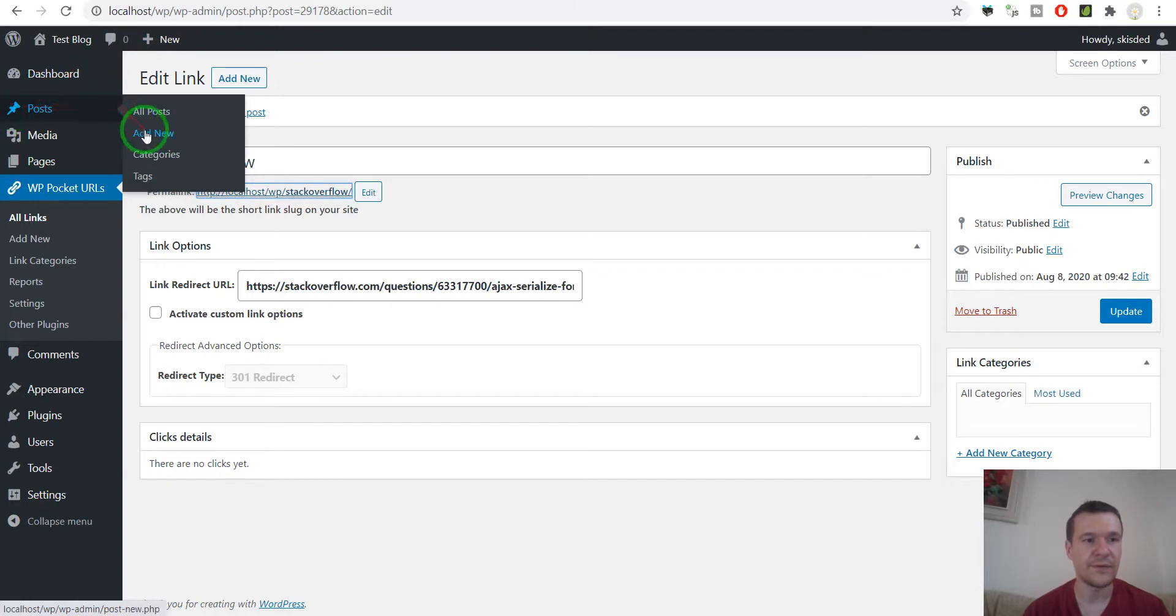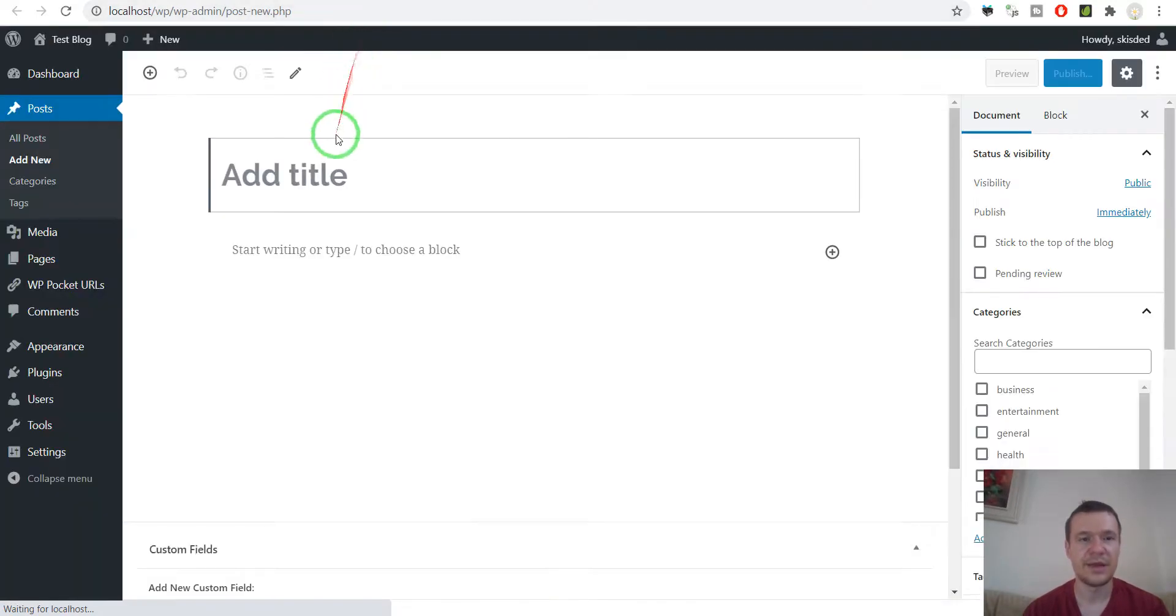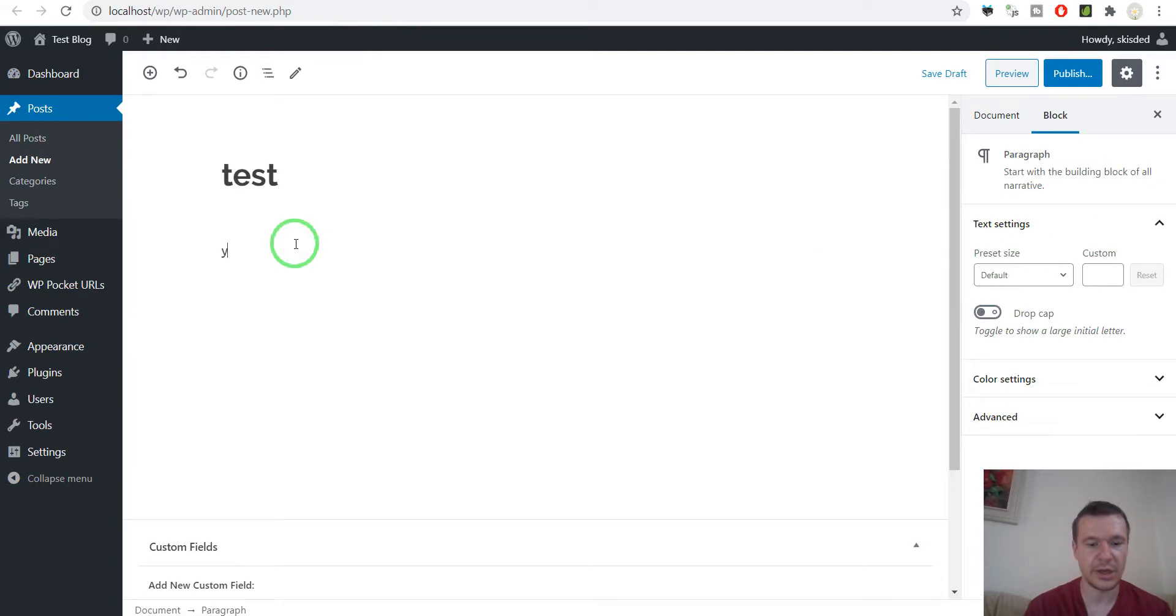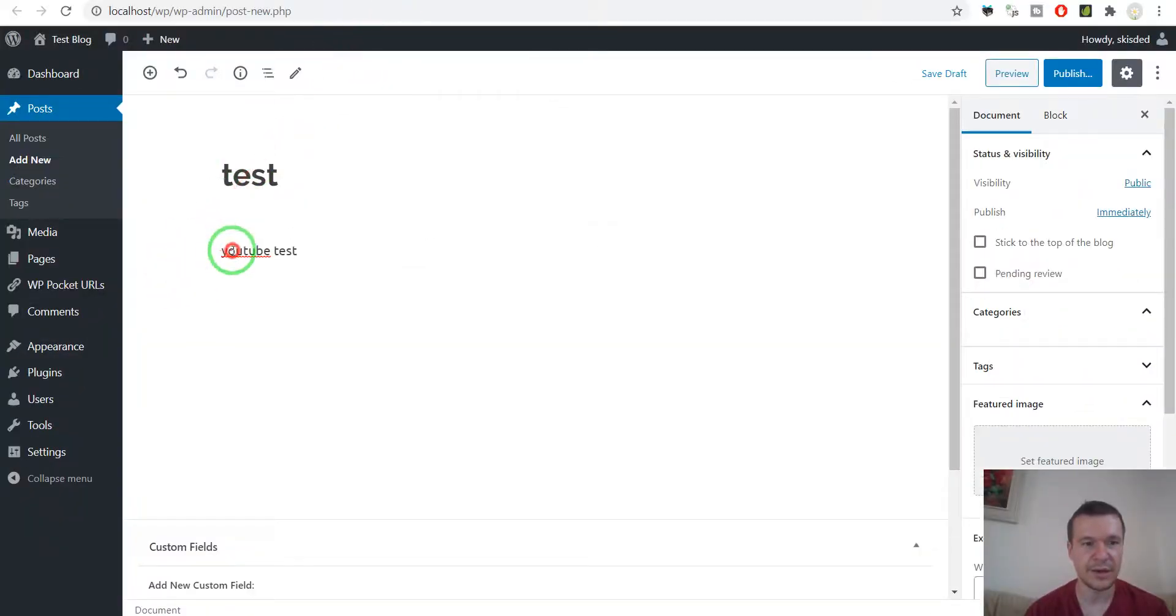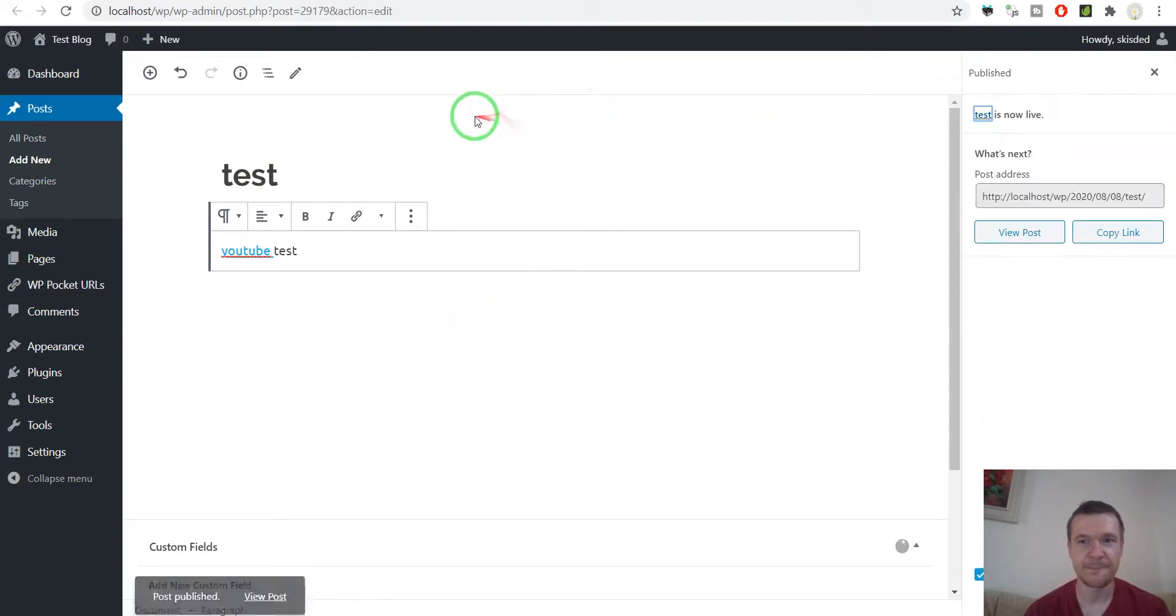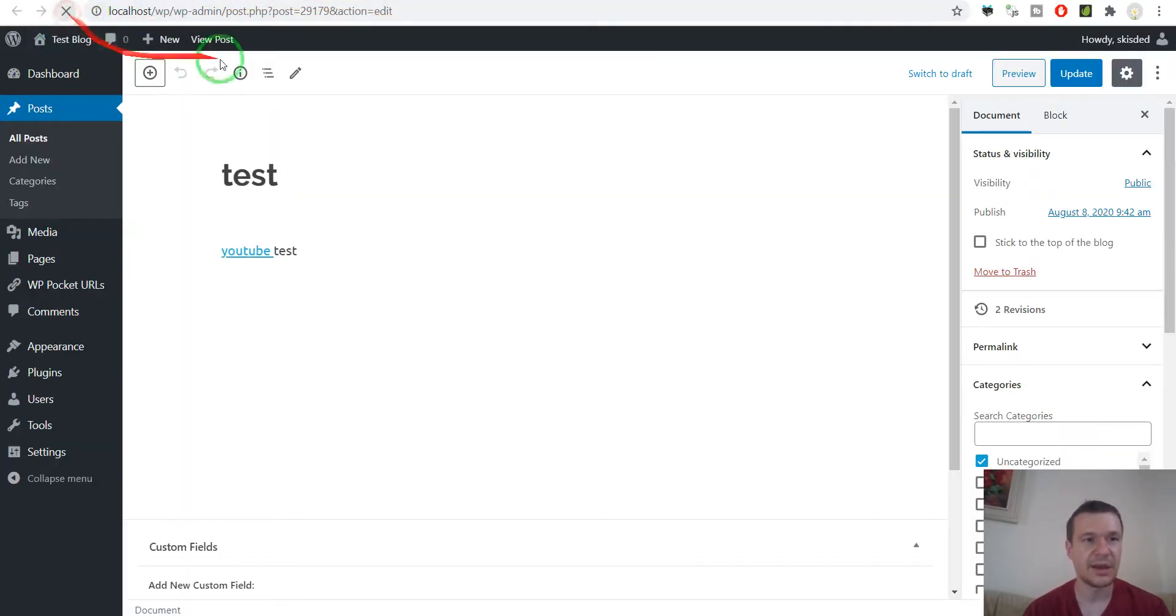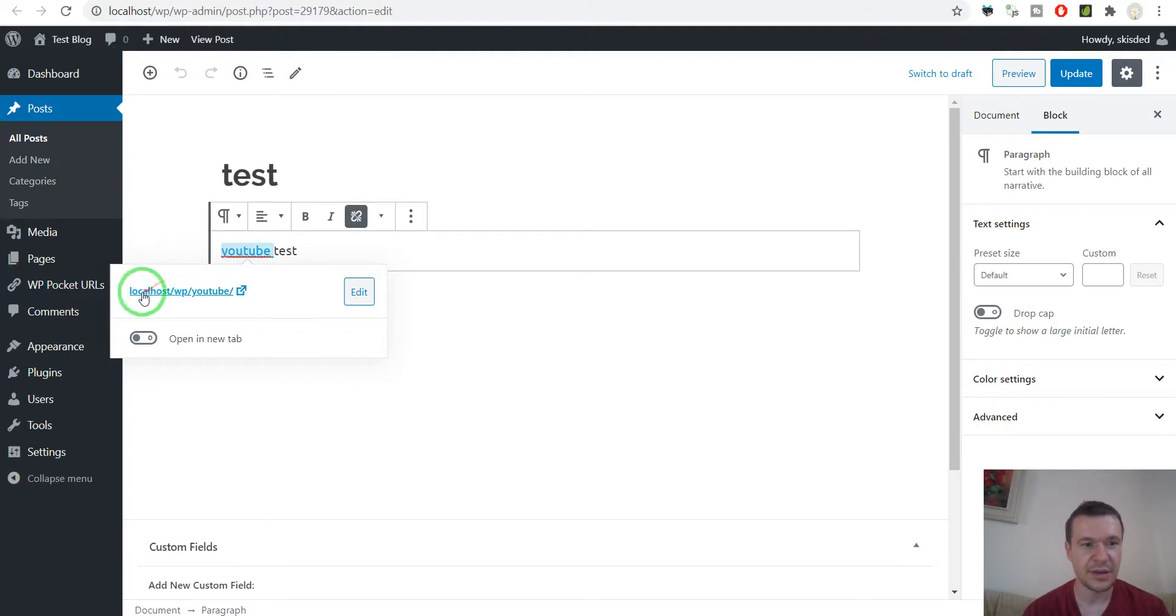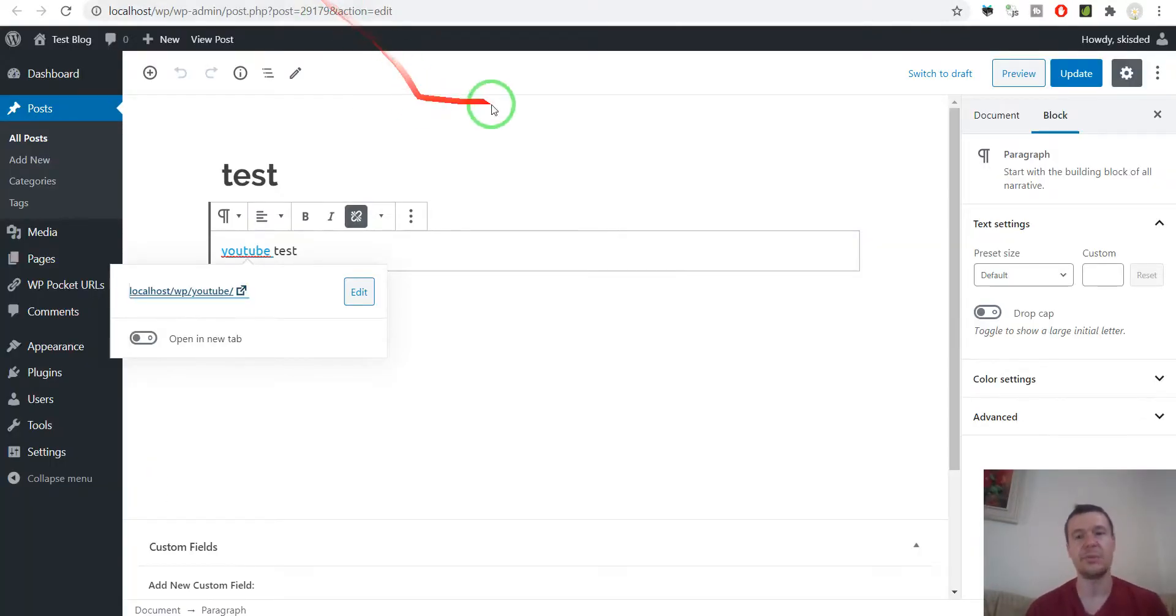Also if I create a new post and in the post I say youtube test and copy youtube's URL and add this here and publish the post. Now all I have to do is wait a bit until the plugin kicks in and after a couple of seconds if we check the link here we will see that it is no longer youtube but it is a short link that actually leads to youtube so the short link will be from our site.